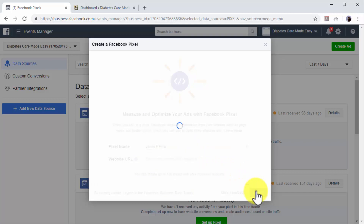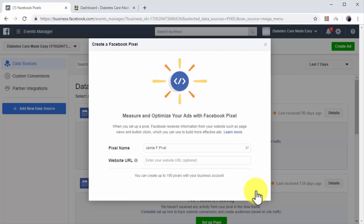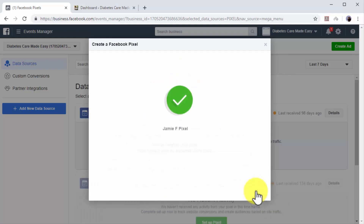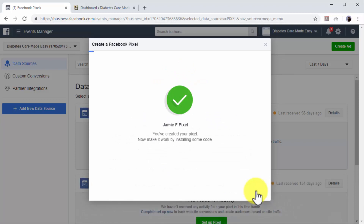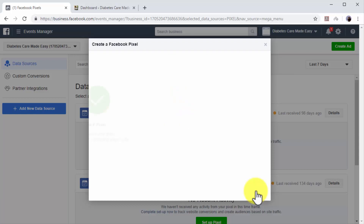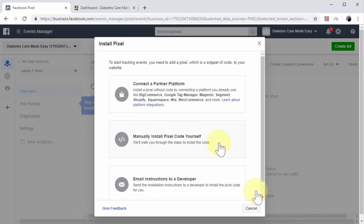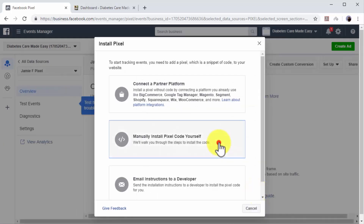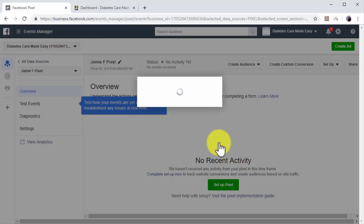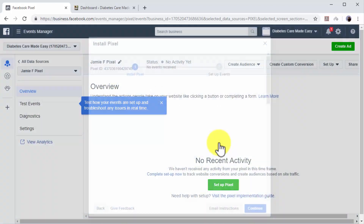Your Facebook retargeting pixel is ready, and now you have to install it on your website. In this lesson, we are going to show you how to install the Facebook pixel manually, so click on the manually install the code yourself option to continue to the next step.